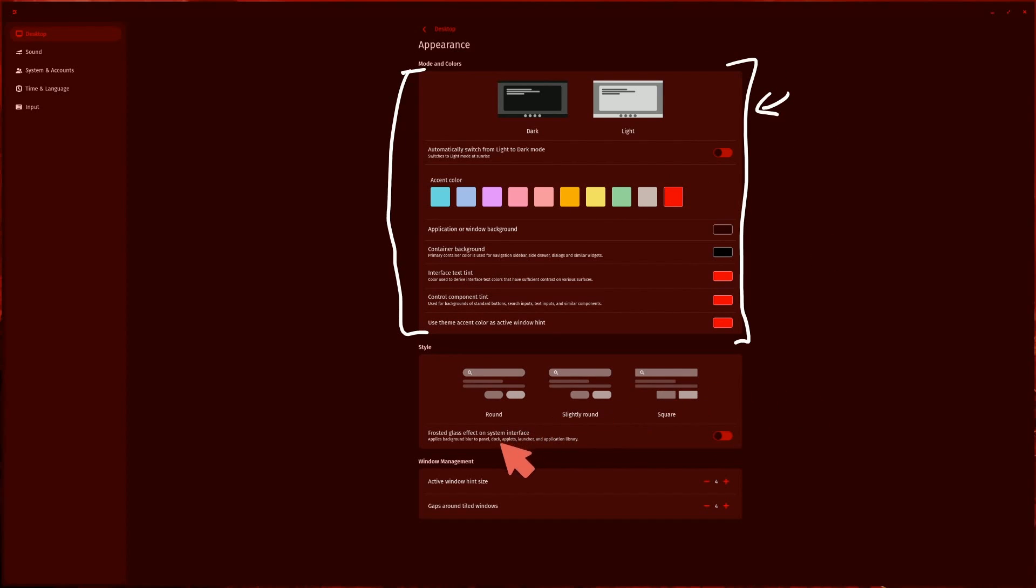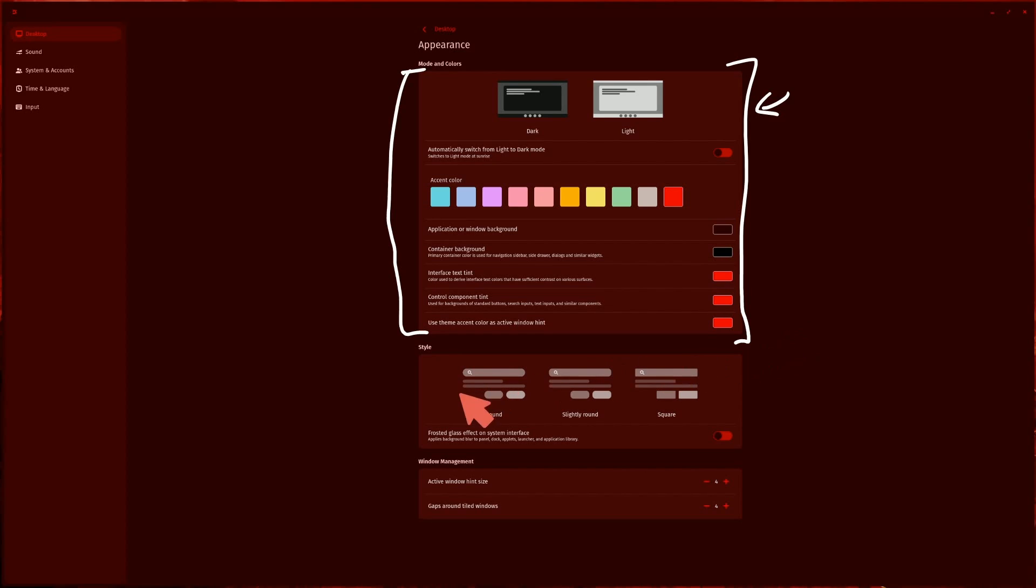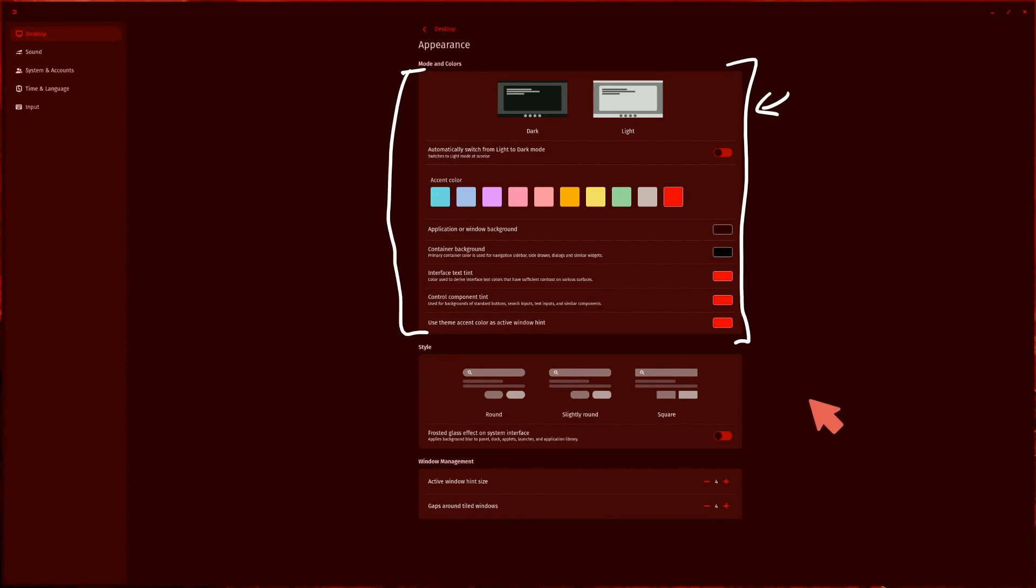Notice you can do various things like change the window background, container background, interface text, tint, control component tint, and the accent colors, including styles like rounding, slightly round, or square. You can individually set the window hint size and gaps around the tiled windows if you want to use the tiling window manager. All fantastic things coming from System76.